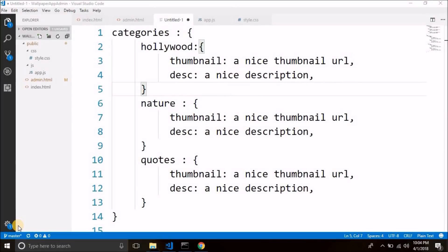Hi guys, welcome back to another video. This is Belal Khan and you are watching Simplified Coding. We've seen how we are going to store data using Firebase in the last video. The first thing we need to store is the categories. In this video, we will create the user interface from where we will put the category values which are name, description, and a thumbnail image. Then we will store all these values to Firebase database and storage. So now let's begin.